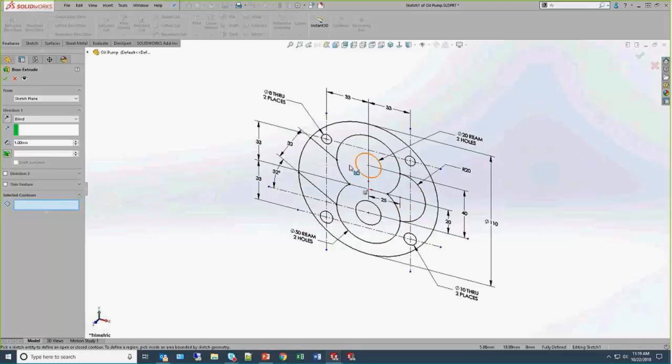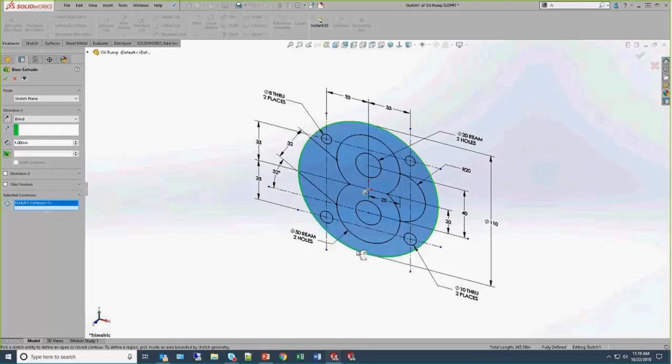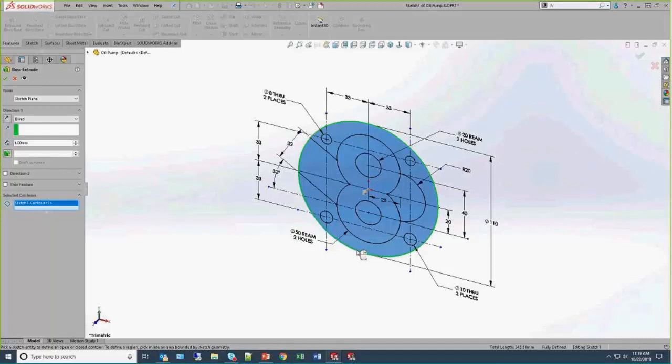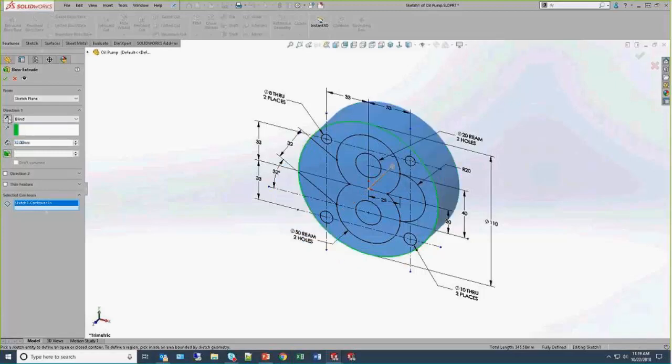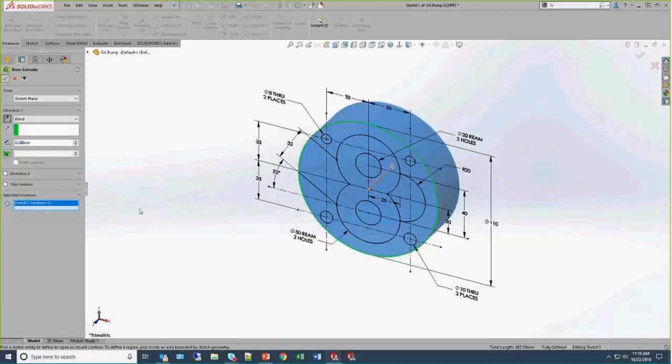And now the sketcher and the features becomes very intuitive. I've got all these different possible solutions. As I mouse over the geometry, I can select, for example, just the outer profile of my model, specify a depth, change my directions as I see fit, and we can go ahead and create it.